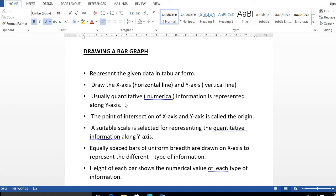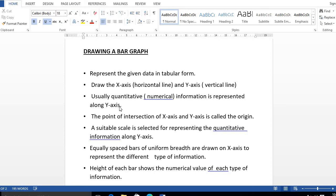Now, third point: usually quantitative or numerical information is represented on the Y-axis. So we represent quantitative information on the Y-axis. And the point of intersection of X-axis and Y-axis is called the origin.